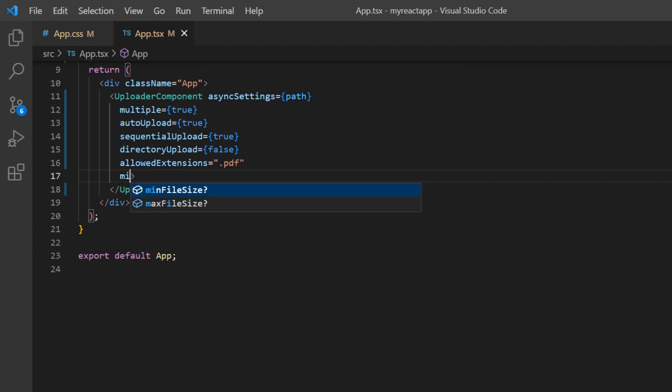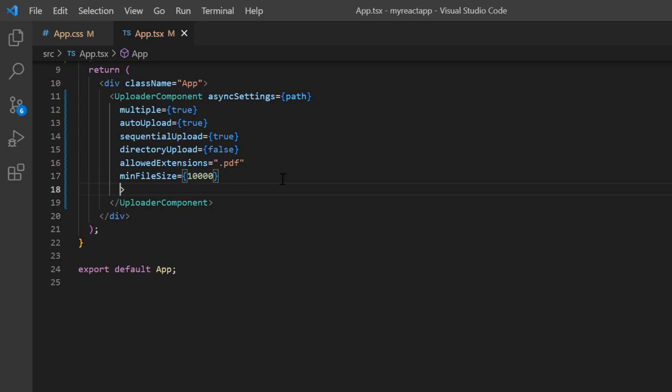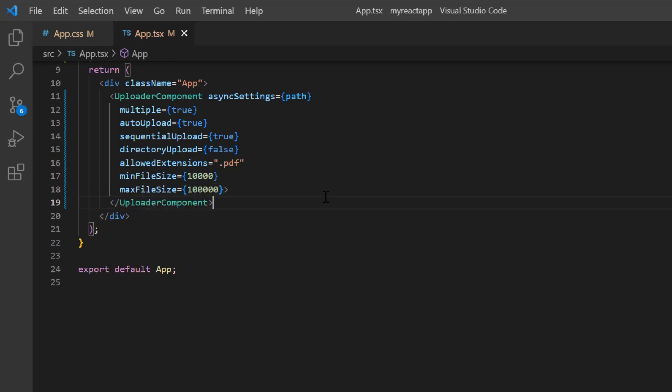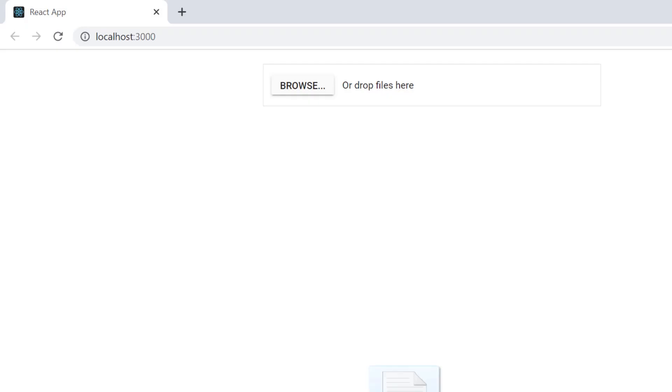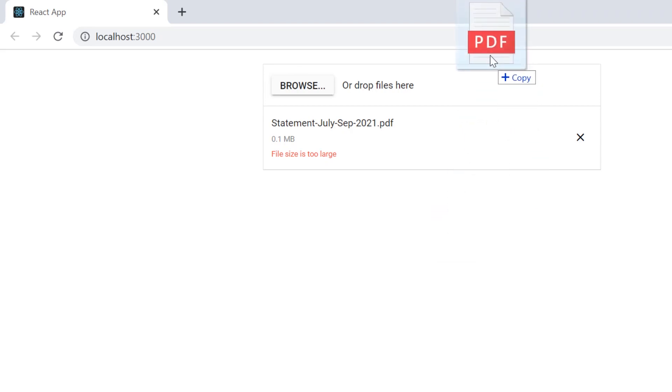Set the minFileSize to 10 kilobytes, which is 10,000 bytes, and the maxFileSize to 100 kilobytes, that is 100,000 bytes. See, I cannot upload a larger file. I receive a file size is too large error, and files within the specified size get uploaded.